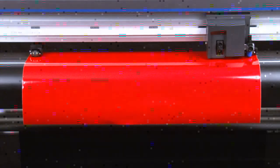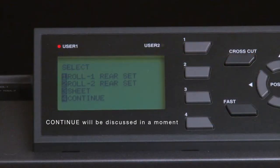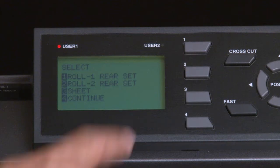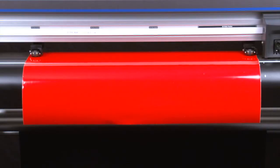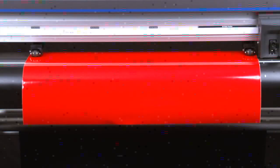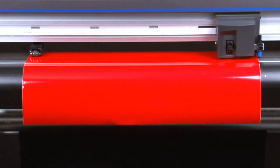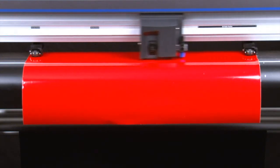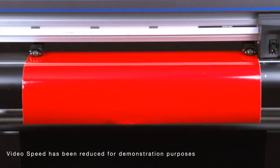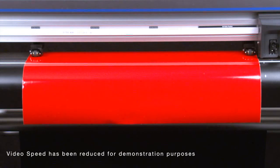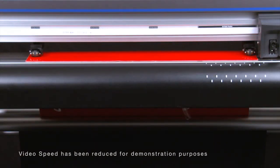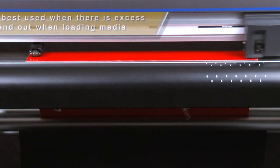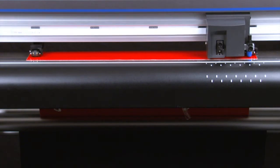Let's go back to the initial menu of Roll 1 Rear Set, Roll 2 Rear Set, and Sheet, and press the 1 key for Roll 1 Rear Set, Front Edge. This option will have the cutter do the same type of scan for the two outside wheels, similar to the Roll 2 Rear Set option, except after the cutter has found the two outside push rollers, it will then find the front edge by retracting the media. This setting is best used when excess media on a roll has been extended out and you'd like to prevent the media waste.